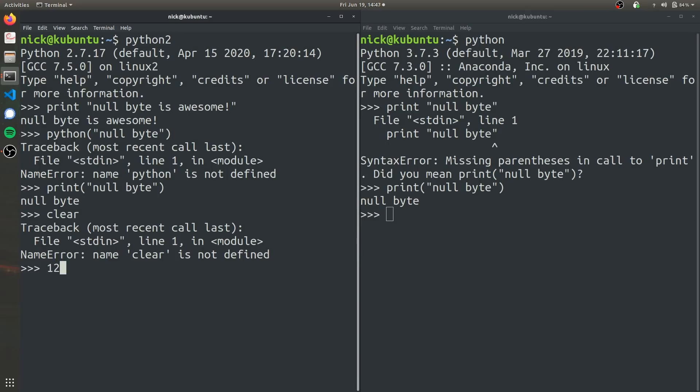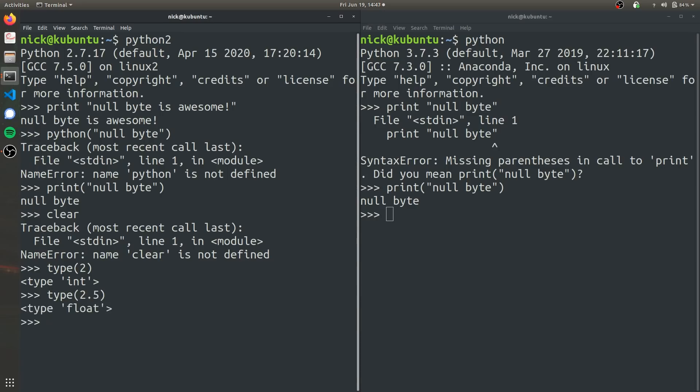So for example, if you do type 2, it's going to relay type int. But if I do type 2.5, it's going to return as a float. That means a float is capable of storing decimal places. Even if you do type 2.0, it's going to return as a float.